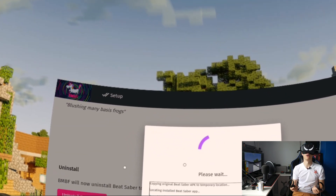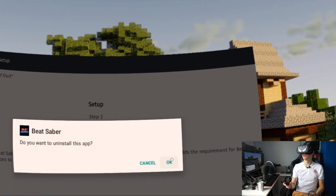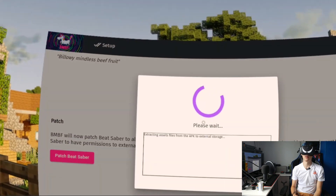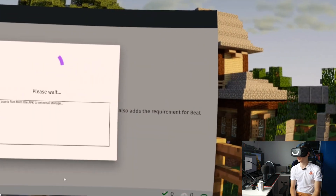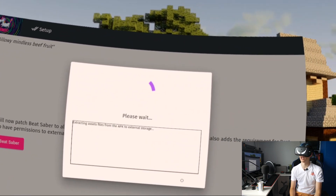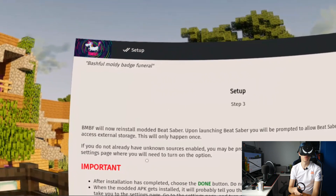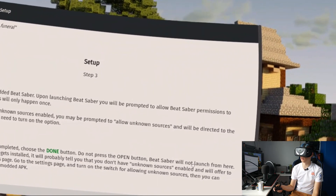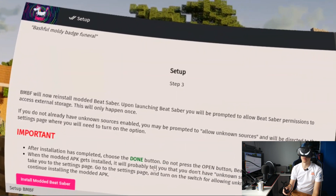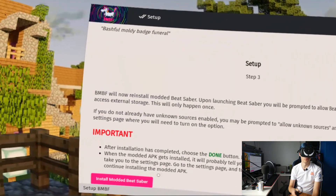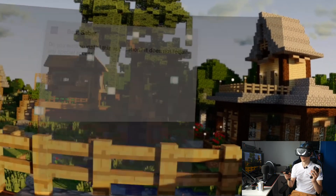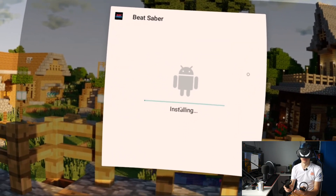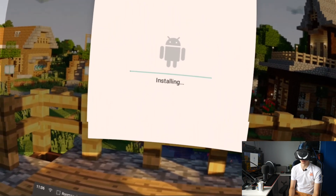This is going to mod the APK to allow for the installation of custom songs. The Android window pops up — 'Do you want to uninstall this app?' — and now it's going to patch Beat Saber and extract assets and files from the APK to external storage. The APK file is 64-bit. After installation has completed, choose the Done button — do not press Open. Beat Saber will not launch from there. When the modded APK gets installed, it will probably tell you that you don't have unknown sources enabled and will offer to take you to the settings page. I have unknown sources ticked already because of all the modding we've done in the past — you guys may need to tick unknown sources, but it really shouldn't be too hard.